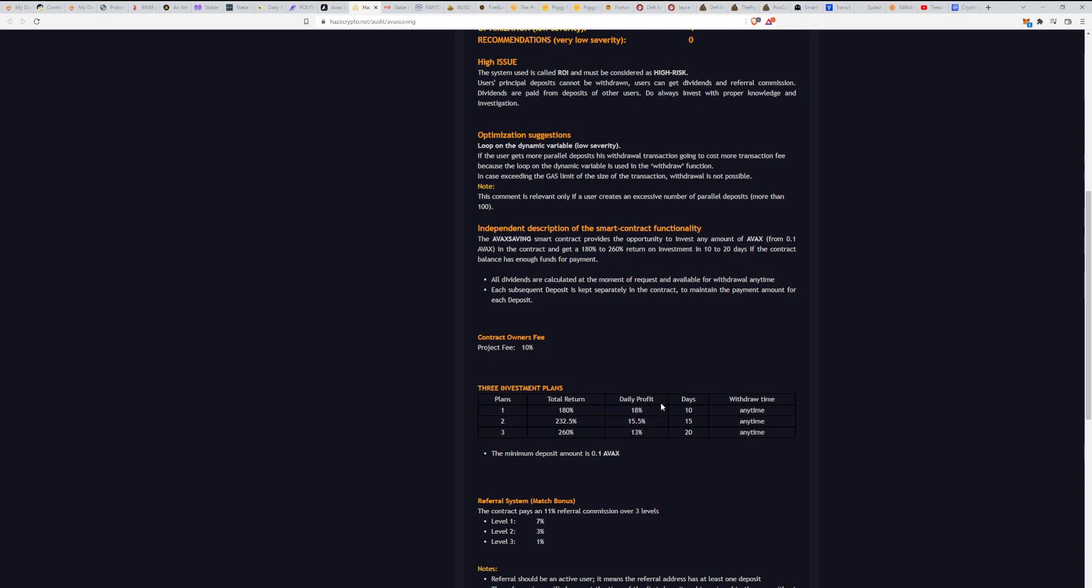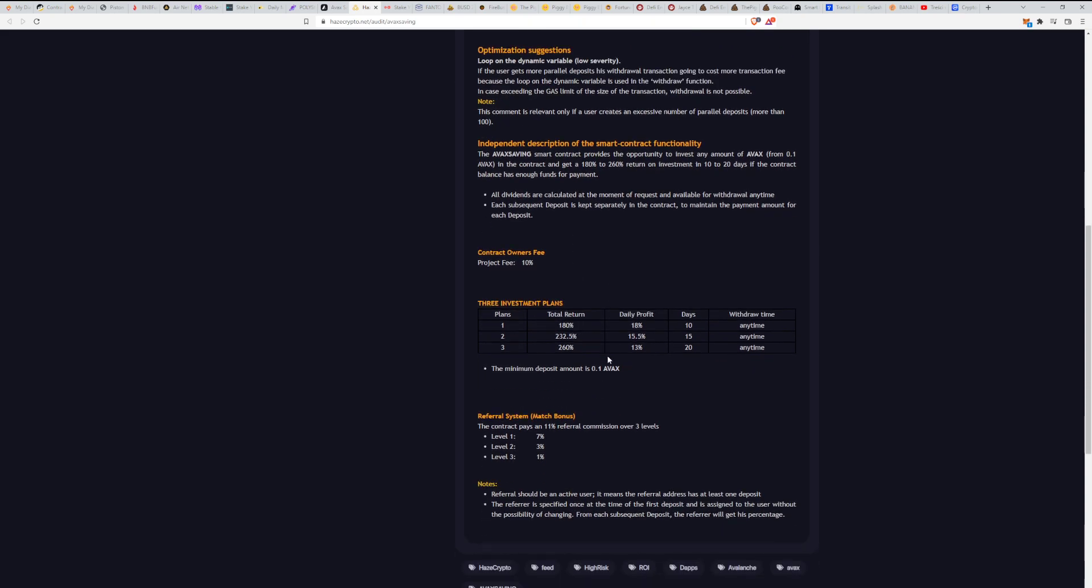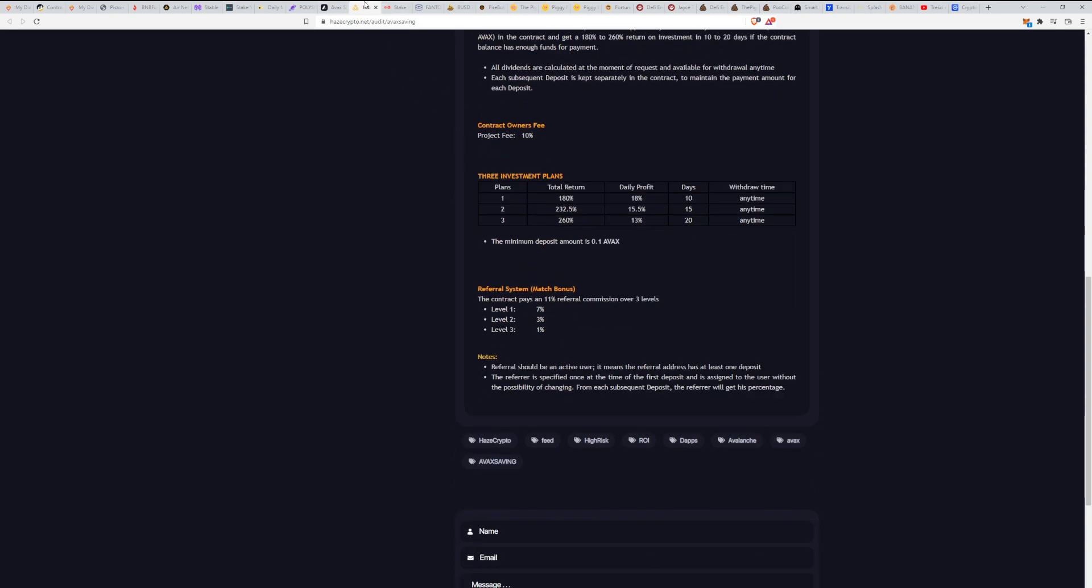They have three investment plans. The first one is for a total return of 180 percent, paying 18 percent daily for 10 days. The second one is 232.5 percent, paying 15.5 percent for 15 days. The last one is 260 percent, paying 13 percent daily for 20 days. You can withdraw anytime. They have three levels of matching bonus: 7 percent on level one, 3 on level two, and 1 on level three.